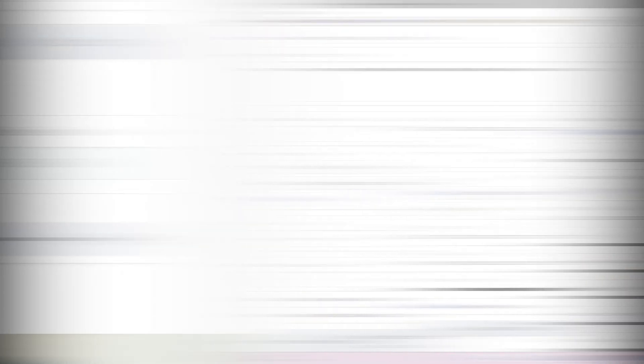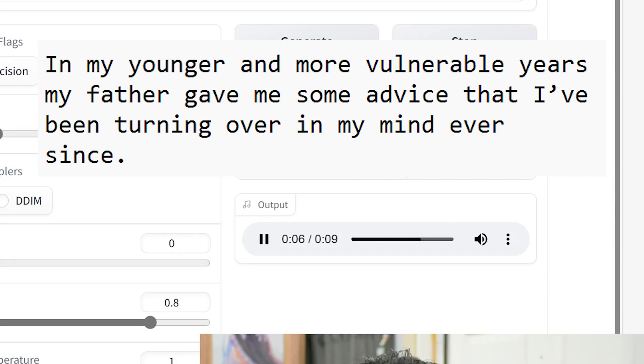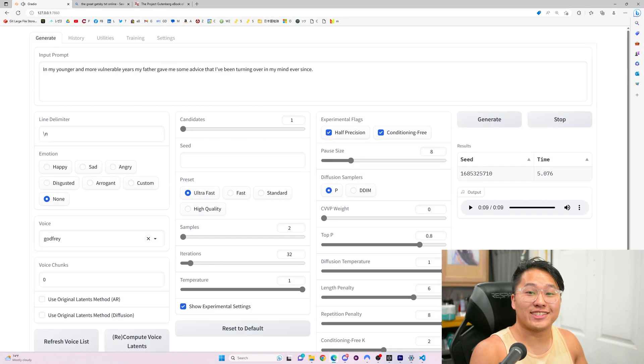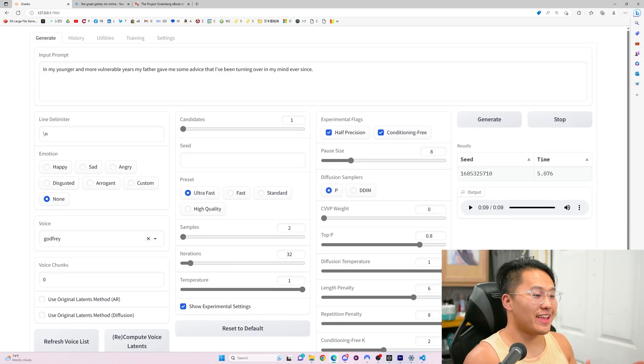Let's go ahead and play this. In my younger and more vulnerable years, my father gave me some advice that I've been turning over in my mind ever since. If you can hear that raspiness in there and you know the Elden Ring character, that is pretty accurate.